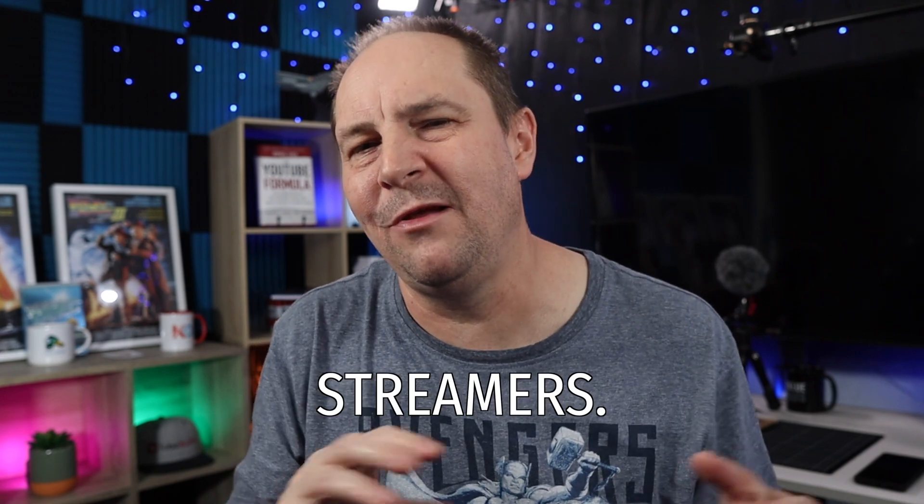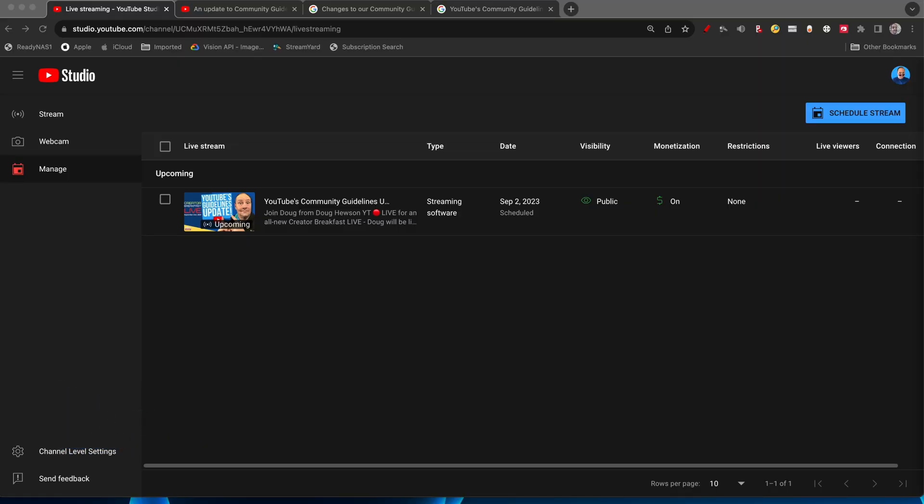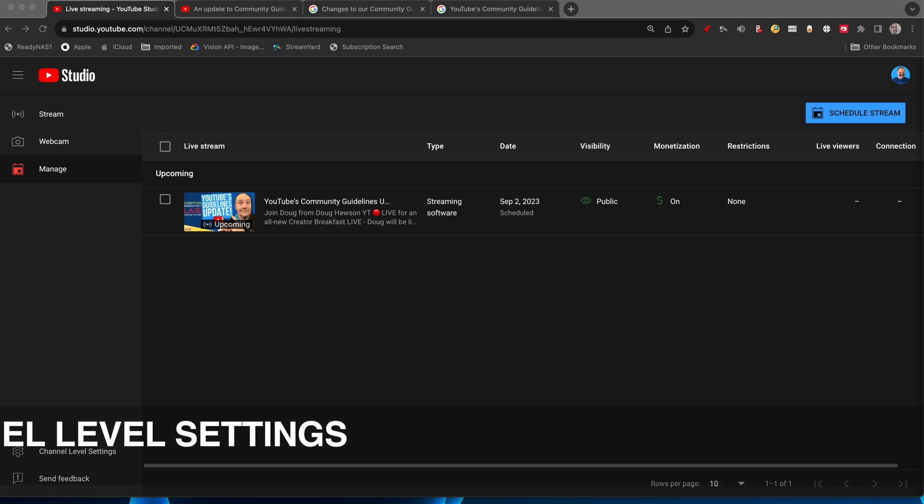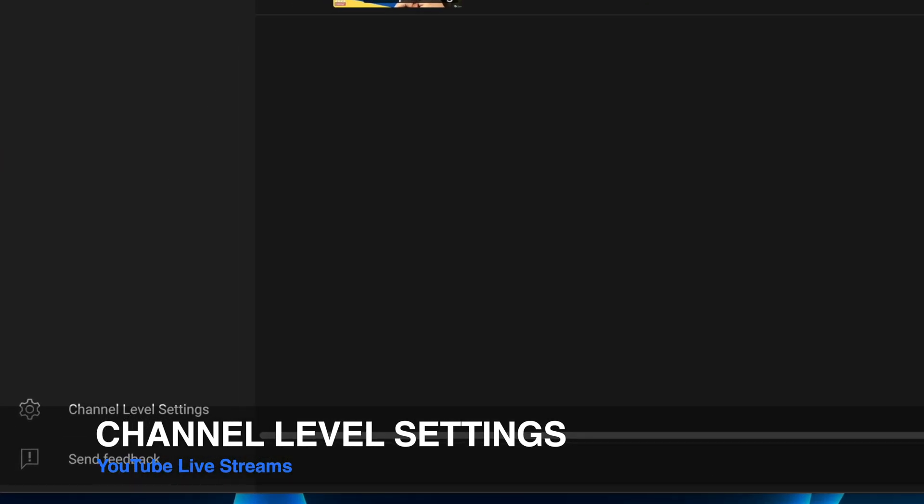How's it going YouTube live streamers. YouTube have added a subtle setting called channel level settings as you can see here on the screen. Right now we're going to dive right in. What are channel level settings?